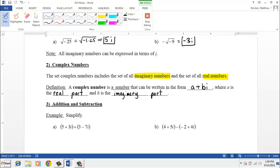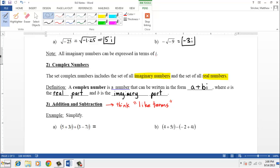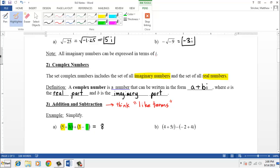Any complex number has a real part and an imaginary part. When adding and subtracting complex numbers, we can only add the real parts together and only add the imaginary parts together — it's like combining like terms. If we're adding two complex numbers, we add the real parts: 5 plus 3 is 8. Then we add the imaginary parts: positive 3i and negative 7i gives negative 4i. A complex number plus a complex number gives a complex number.